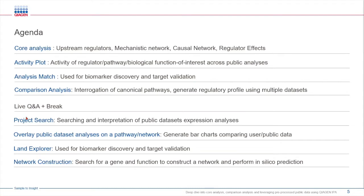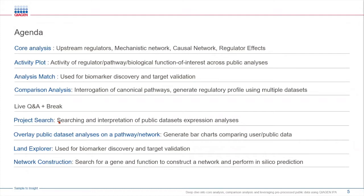After the break we'll look at how to search for public projects within IPA. This feature takes advantage of the large repository of public data which our team of scientists have curated and processed over several years. You can easily search for a project using keywords or GEO accession numbers and perform pathway analysis, identify targets and so on.